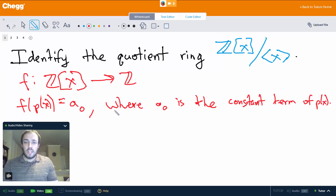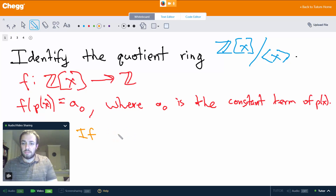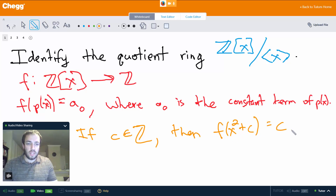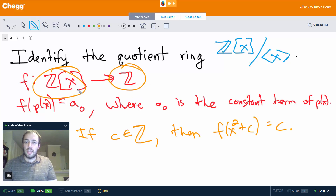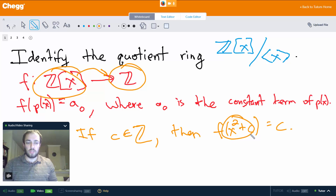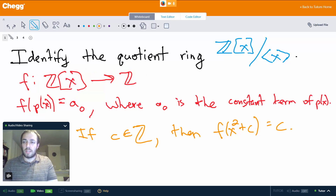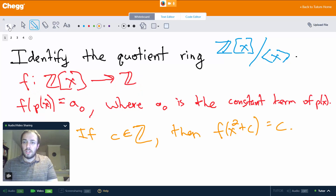It's pretty easy to see that this is surjective. If c is any element in Z — any integer — then for example, f of x squared plus c equals c. So for every integer, we can find some polynomial such that f maps that polynomial to that integer. We could take x squared plus c, or x cubed plus c, or just plain old x plus c, and so on. There are actually infinitely many polynomials we could choose. The point is that for each integer we can find at least one polynomial that f sends to that integer. So it's clearly surjective.